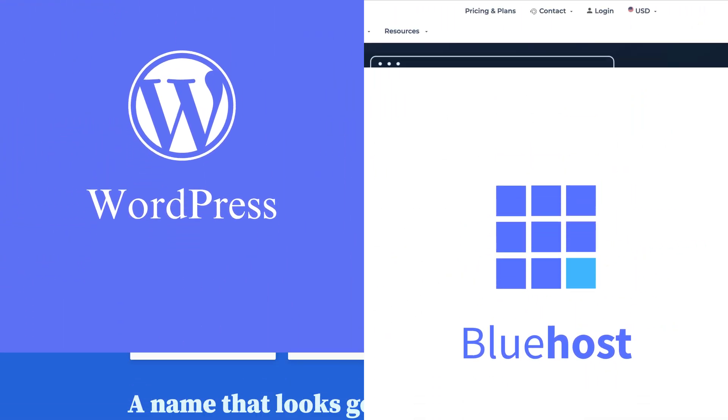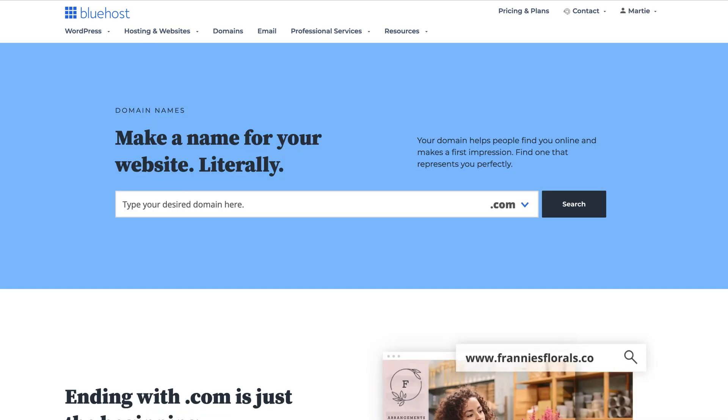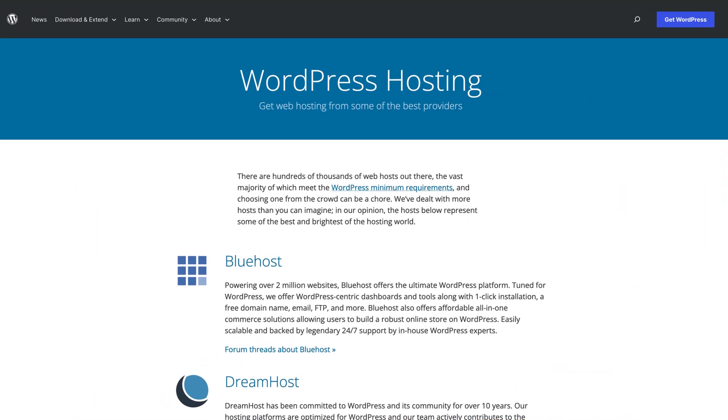And for anyone who doesn't know already, Bluehost are one of the most popular hosting companies for WordPress. They include a free domain name with all of their hosting packages and they're even recommended by WordPress.org themselves as their top choice for hosting.